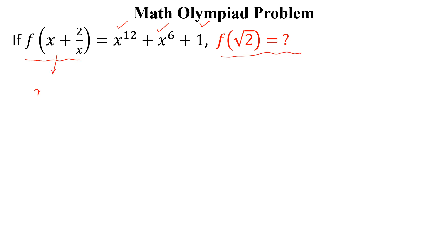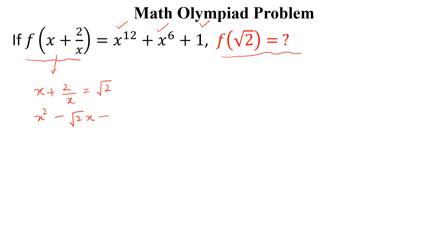Let x + 2/x = √2. Multiplying both sides by x, we get x² - √2·x + 2 = 0. This is a quadratic equation and we can solve this by the quadratic formula.